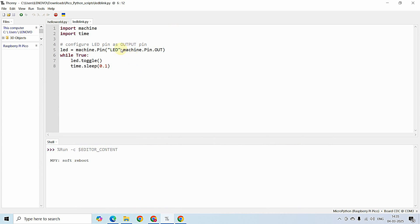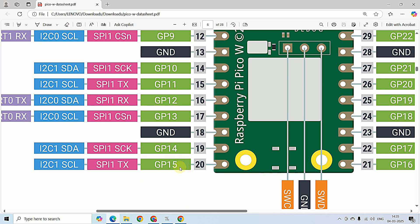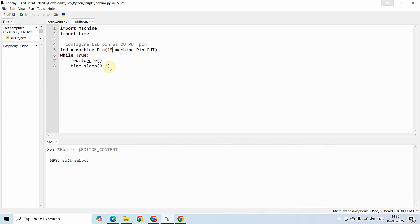Before building the circuit, I am modifying the program — changing the pin number to 15 since we are connecting the LED to GPIO 15, and setting the toggling rate to 0.5 seconds. I have saved this. Now let me build the circuit on the breadboard: connecting the 220-ohm resistor to pin 20 of the Raspberry Pi Pico, the other end of the resistor to the anode of the LED, and the cathode of the LED to pin 18 of the Raspberry Pi Pico.